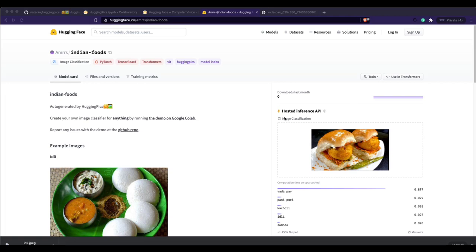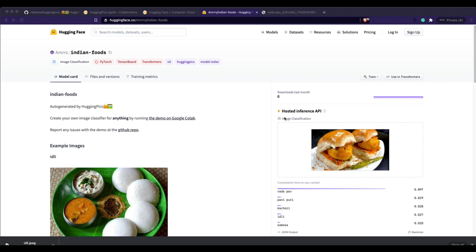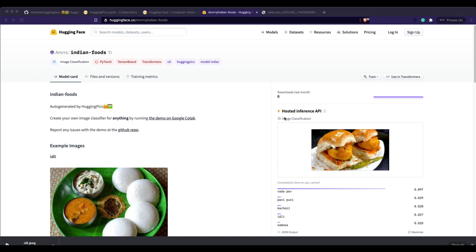Welcome to One Little Coder. In this video, I'm going to show you how to create your own image classifier — probably the easiest way I'm aware of — using a simple Google Colab notebook. We'll also upload the model we've built to the Hugging Face Model Hub, and then use it in a different Google Colab notebook for inference.